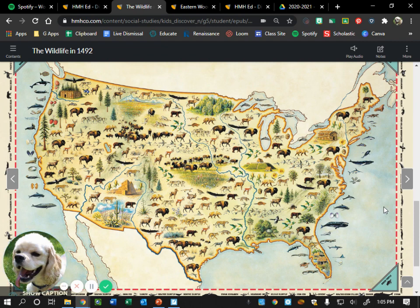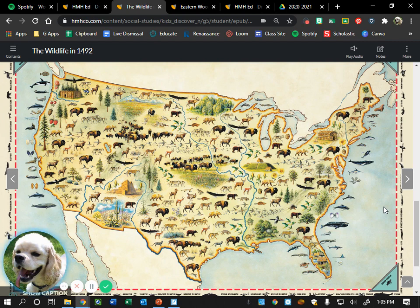How do you think the type of animals and plants where these people lived affected how they lived? Think about that question — if you're living in what is now Minnesota in 1492, how did the animals and plants available to you affect how you lived? Turn and talk with the people around you.